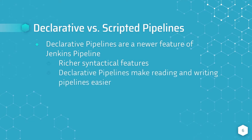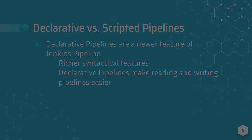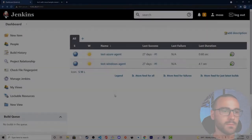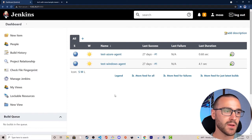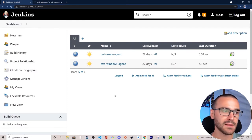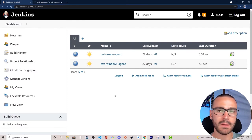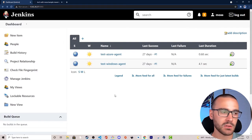Now that we have a general understanding of what Jenkins pipelines are, let's get started. I'm inside my Jenkins server and the first thing I want to do is install a new plugin called the pipeline maven integration plugin.